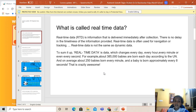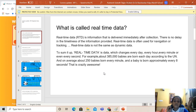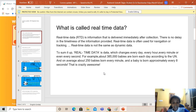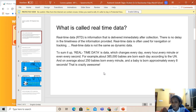For example, let's take the case of babies born every minute. About 385,000 babies are born each day according to the United Nations, and on average 250 babies are born every minute, and a baby is born approximately every eighth second. That's crazily awesome. So how is this real-time data? Because every eight seconds, the number of babies being born is changing — so that's why it's real-time data.